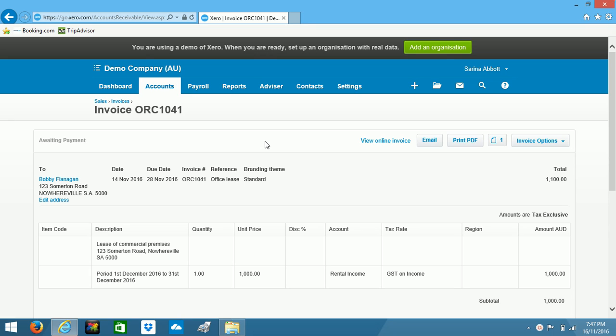So Xero actually allows you to use 29 different types of files. So that could be Excel spreadsheets, PDF files, PNGs, things like that.